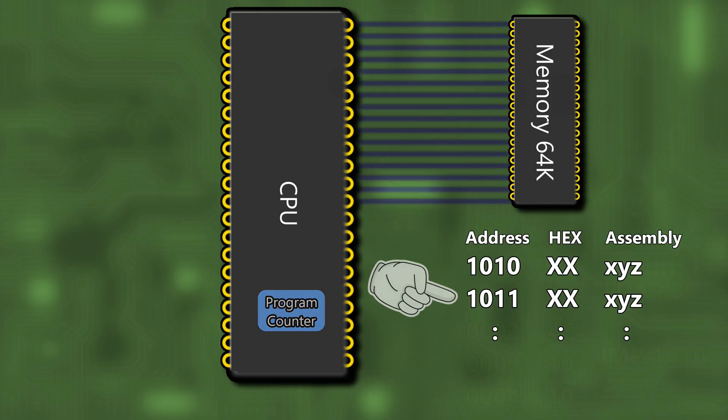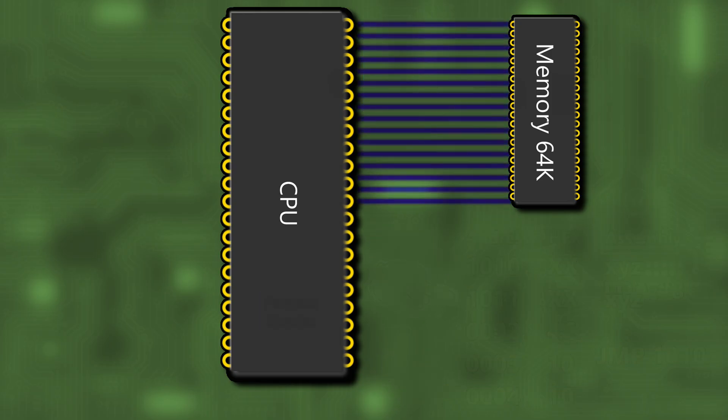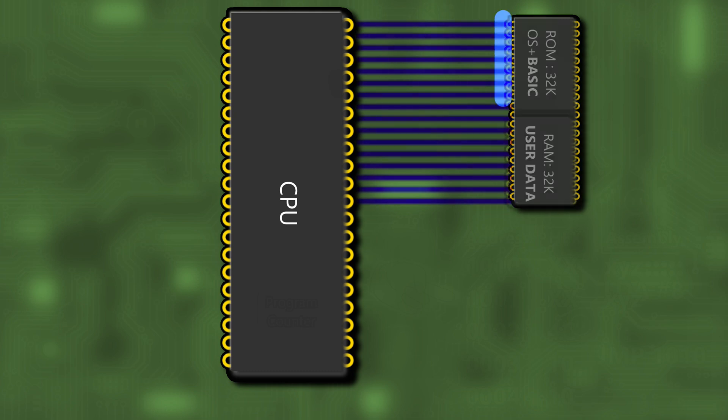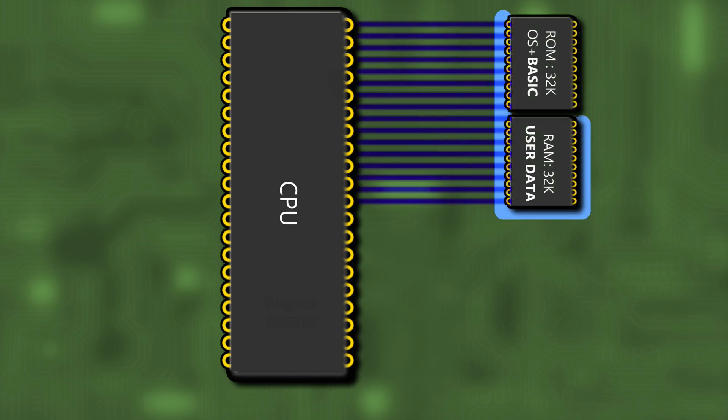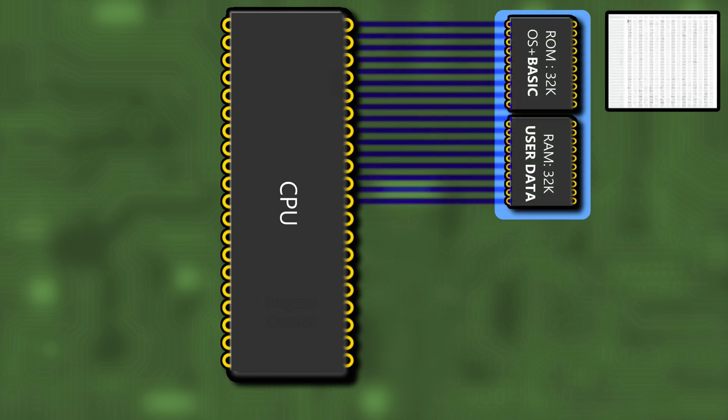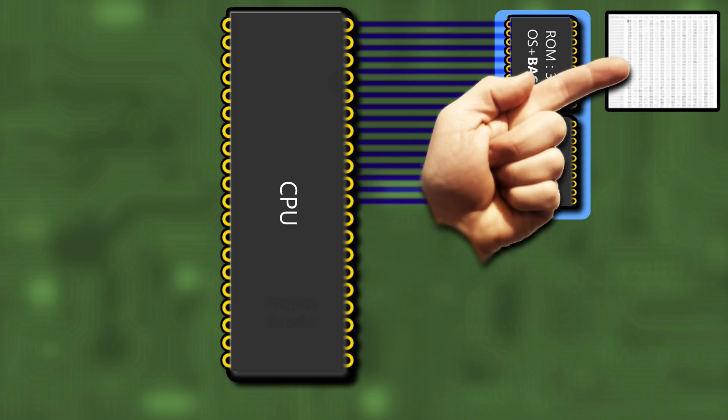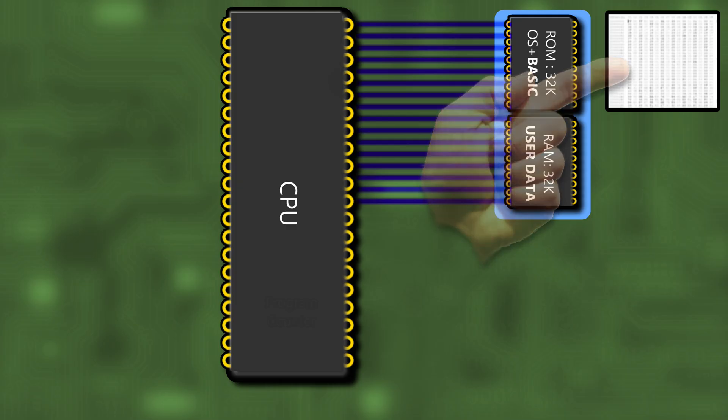Most 8-bit computers of the 80s came with memory split into RAM for the user data and read-only ROM containing operating system features and a BASIC interpreter. These are just machine code routines used by the system to make it useful.